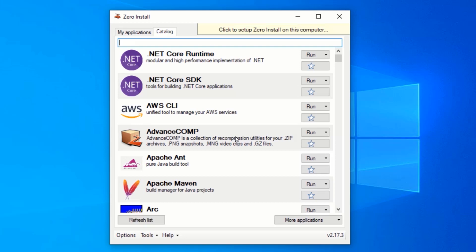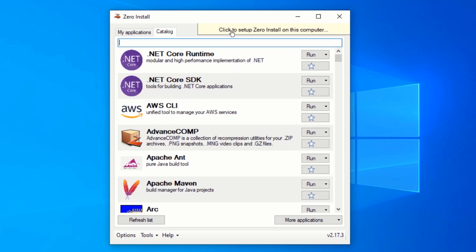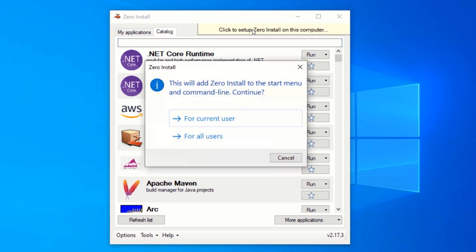Now, click on the yellow pop-up that says click to install zero install on this computer. Select whether to install for current user or for all users. For me, I will select for current user.